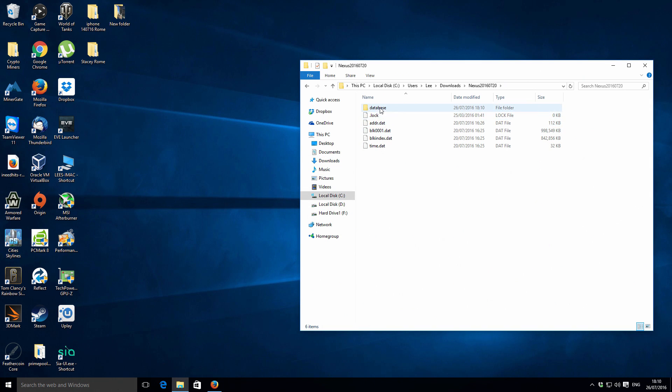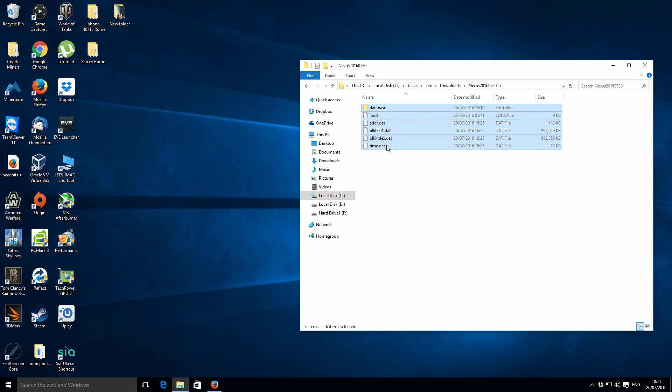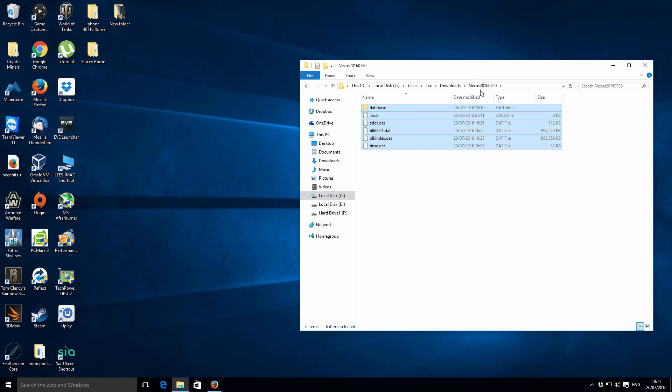We've got a couple of files. Select all those, you can press Ctrl+A to select them all, and then Ctrl+C to copy all those. Then what we're going to do is copy these files into the actual Nexus default installation location.